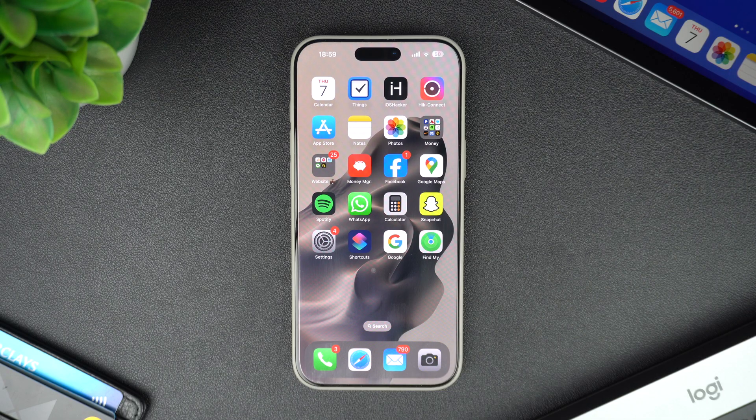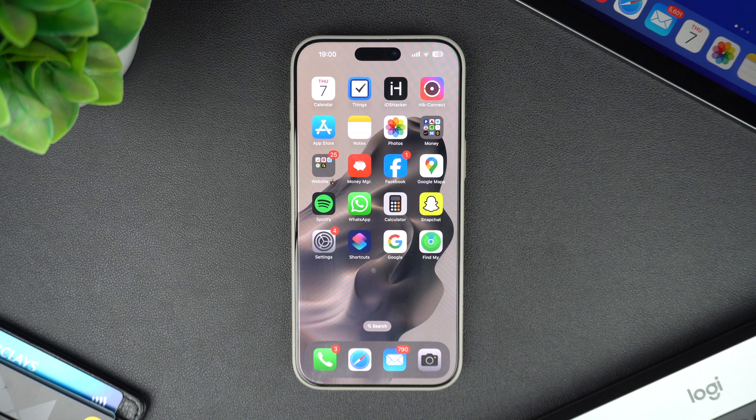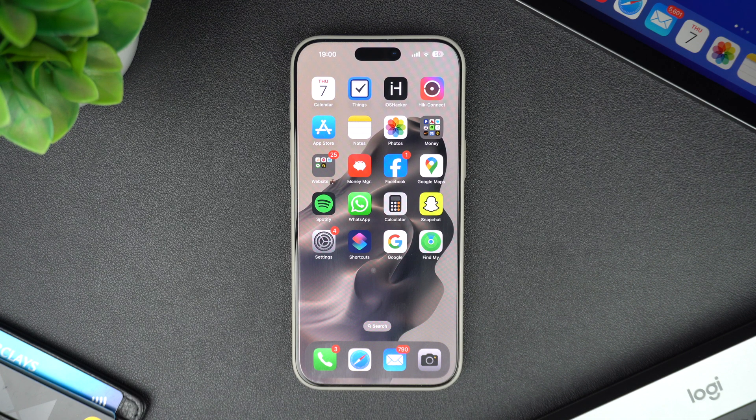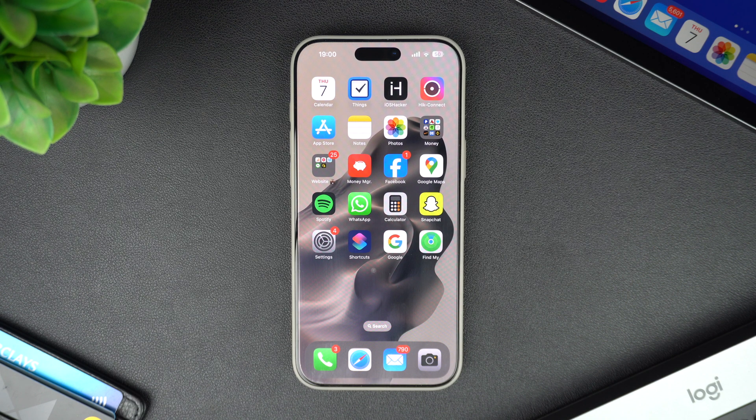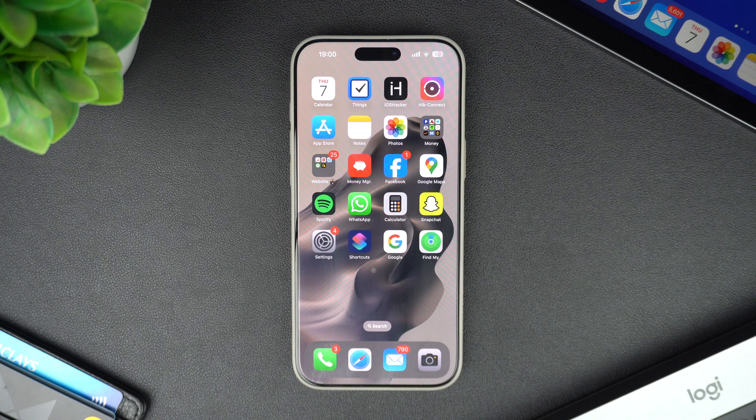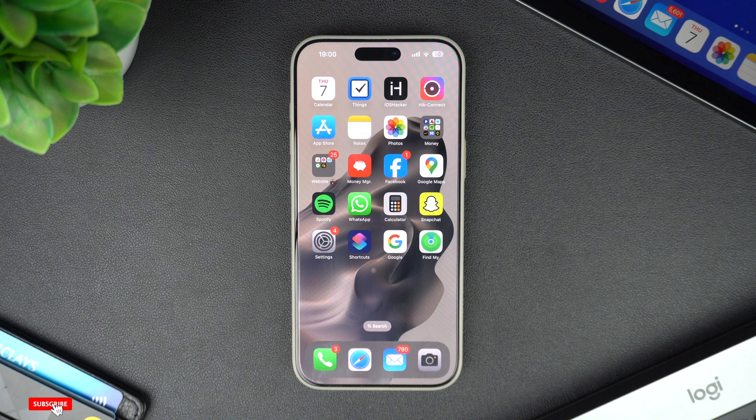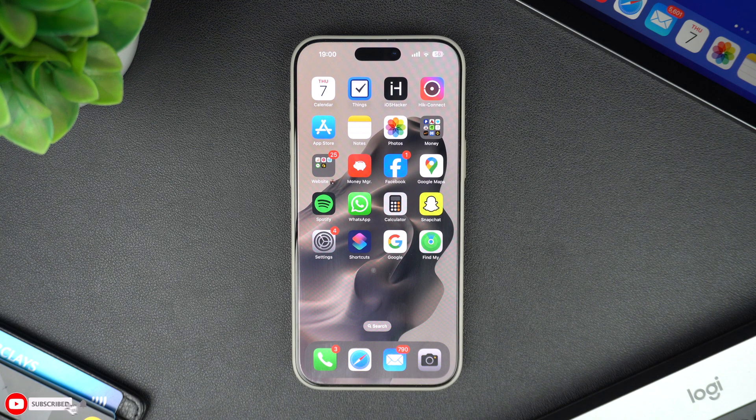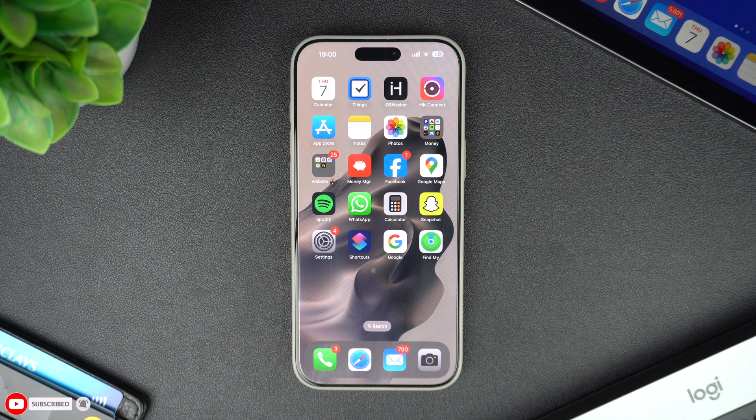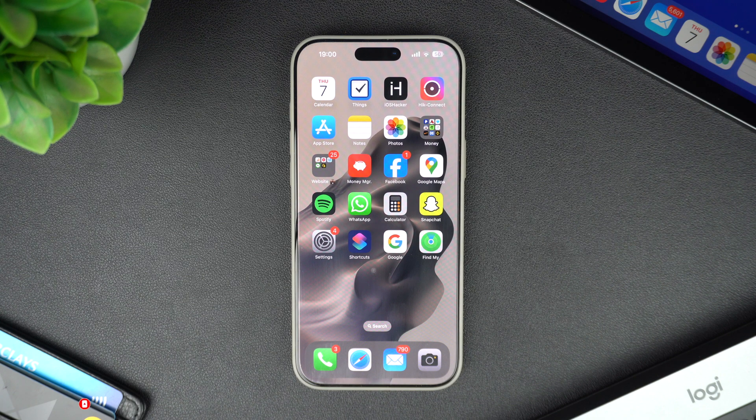Hey everyone, welcome back to iOS Hacker. Today we are diving into an awesome accessibility feature on iOS that makes a big difference for anyone who finds their screen a bit too bright or harsh. It's called Reduce White Point. I will explain what it does and how to activate it in just a few simple steps.